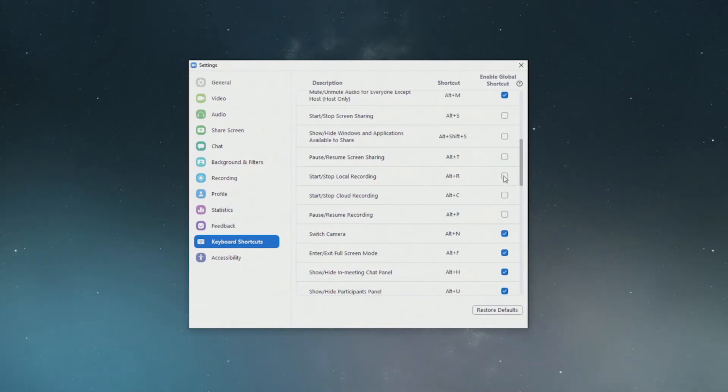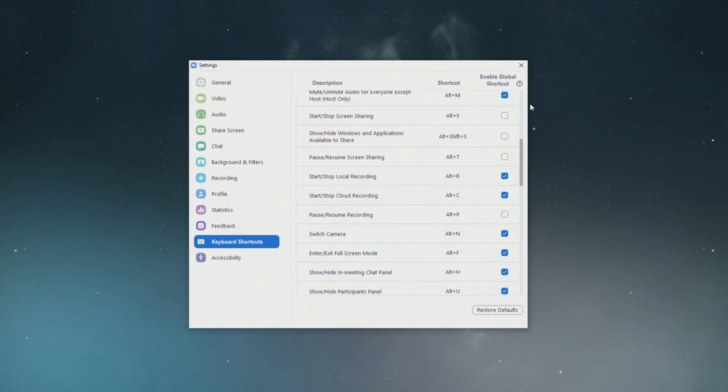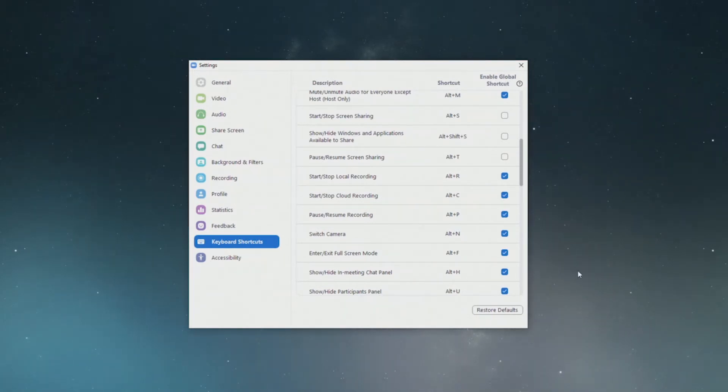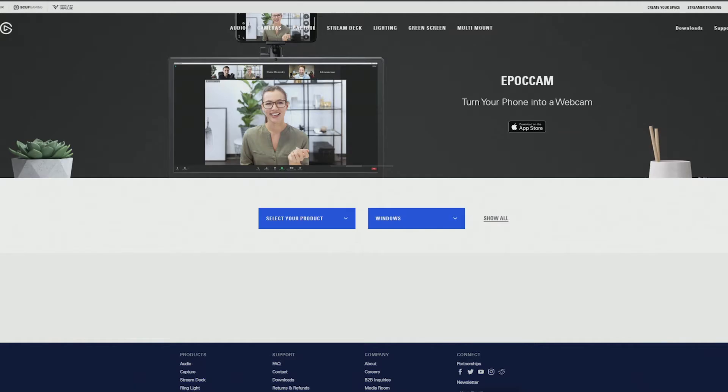One important setting that we need to do within this menu is we need to tick use global shortcut within this Zoom application, because otherwise if we press it on the Stream Deck it's going to do other shortcuts on the whole entire PC where we only want these shortcuts to be pressed once we're using Zoom.